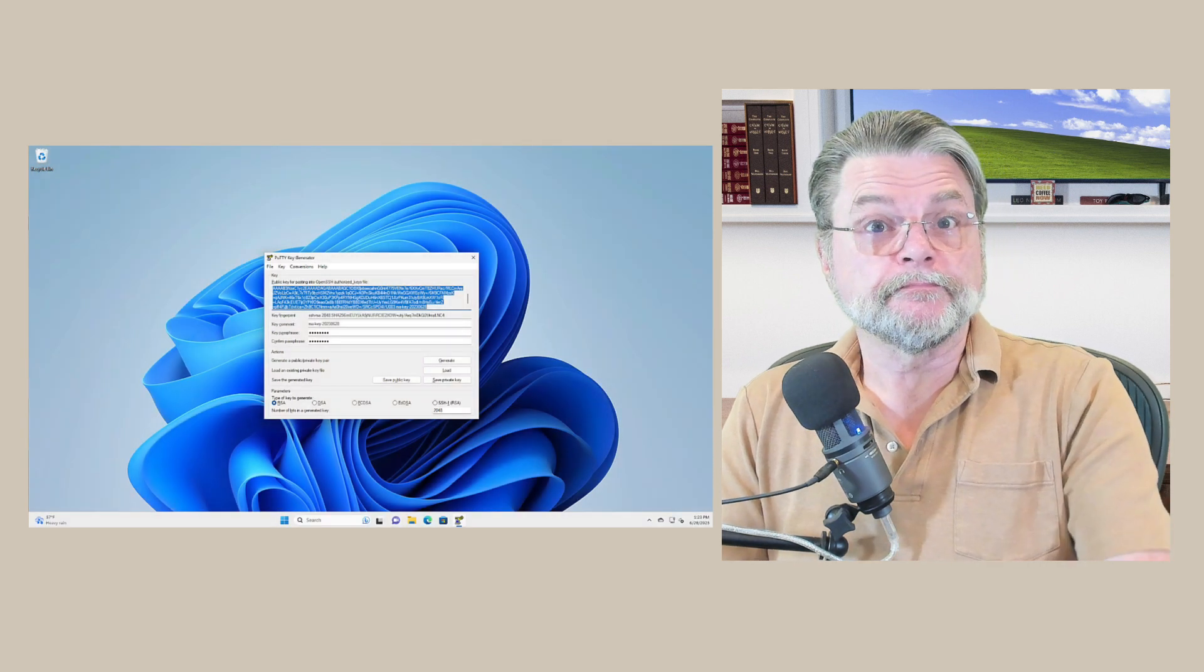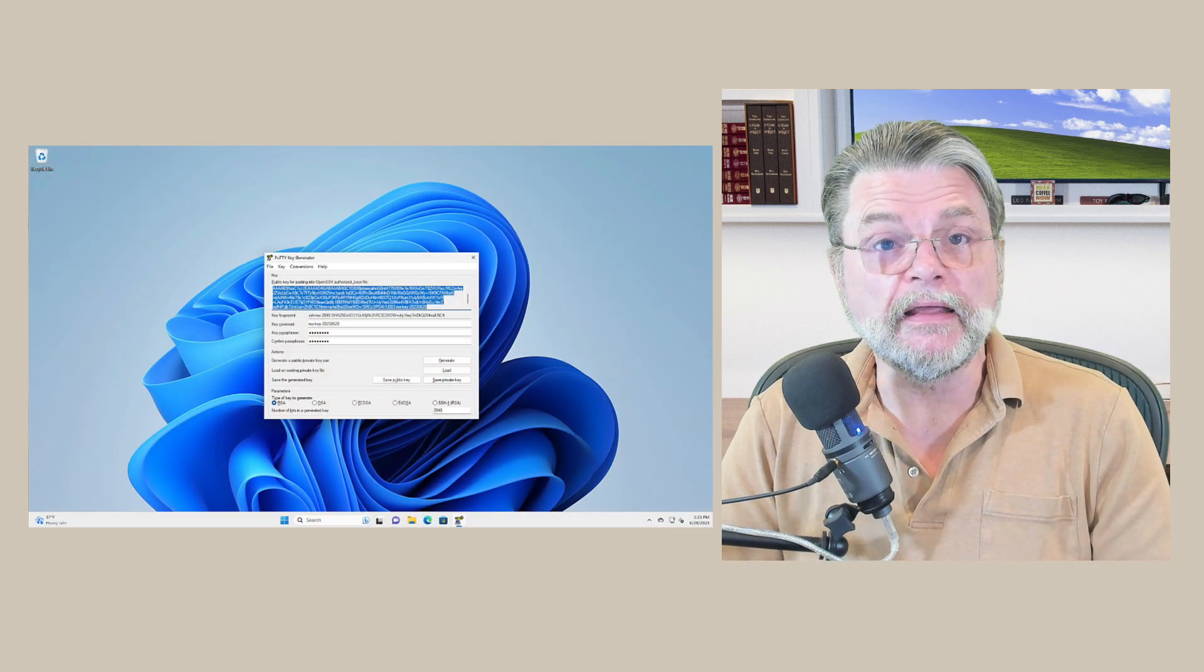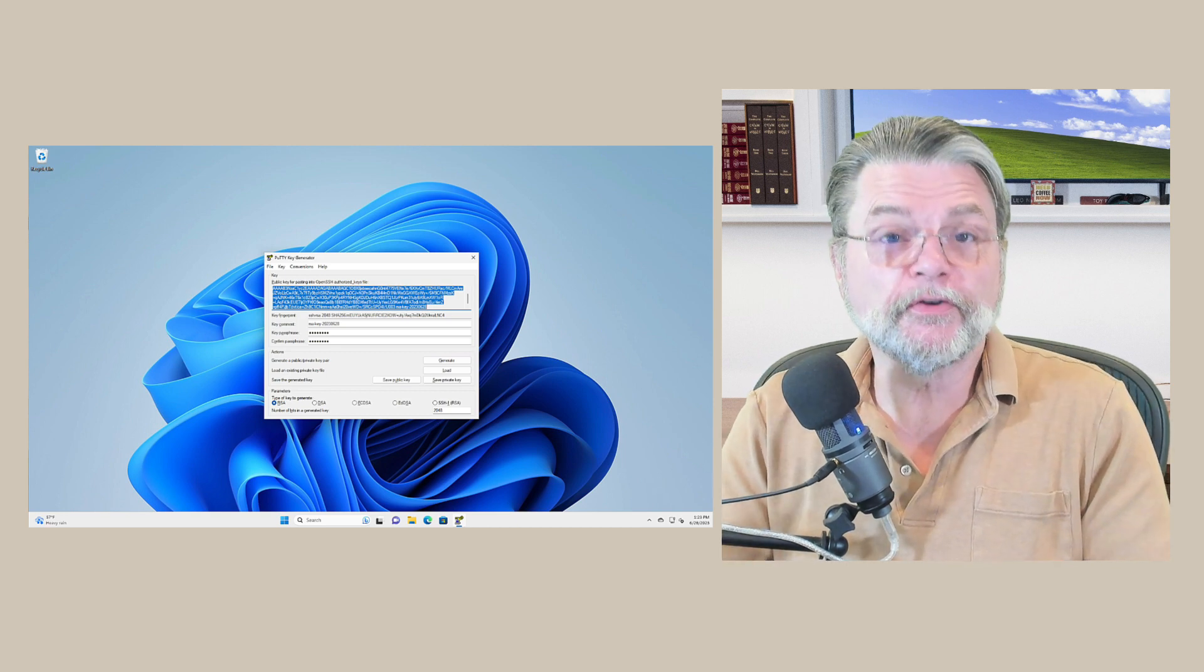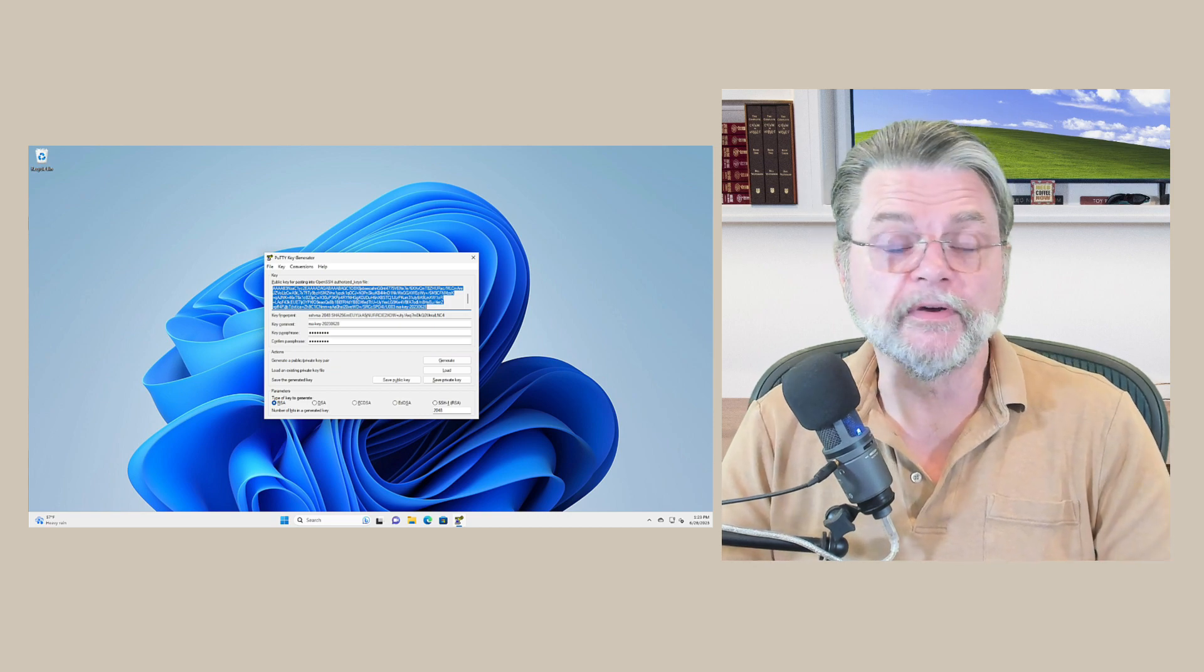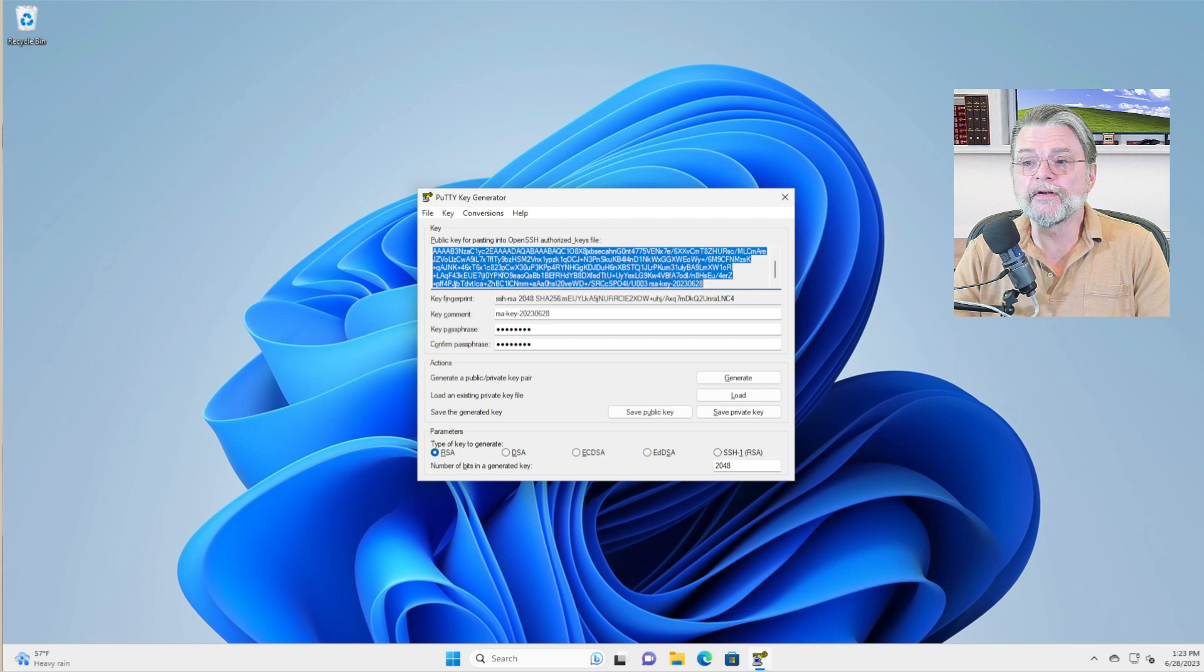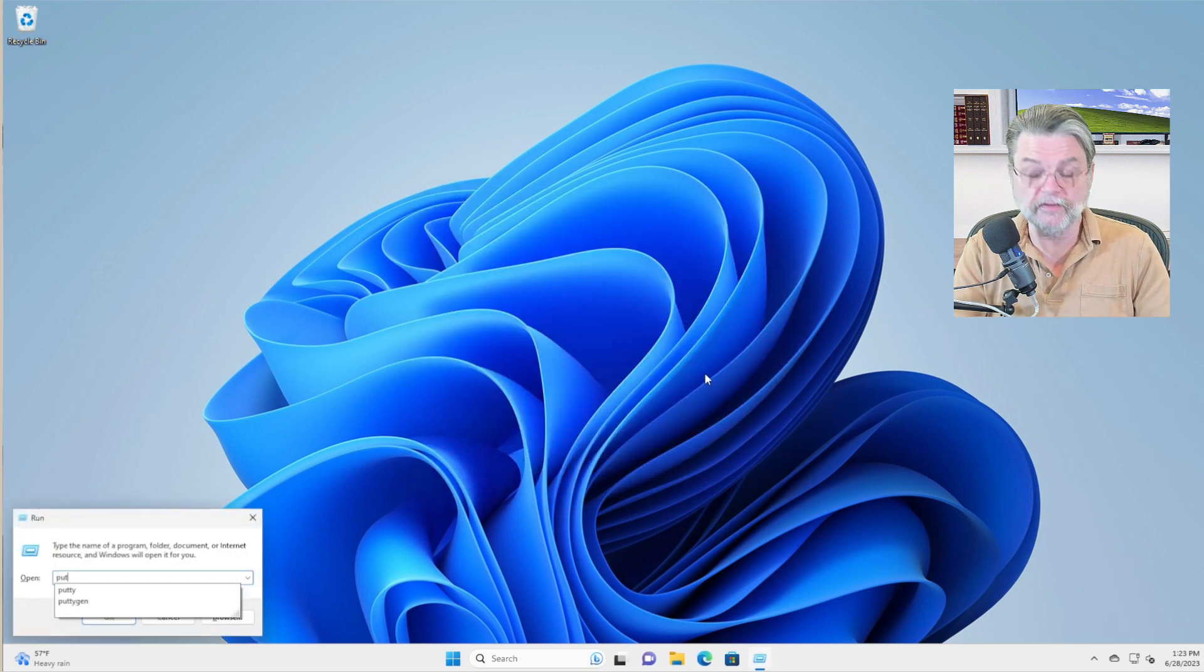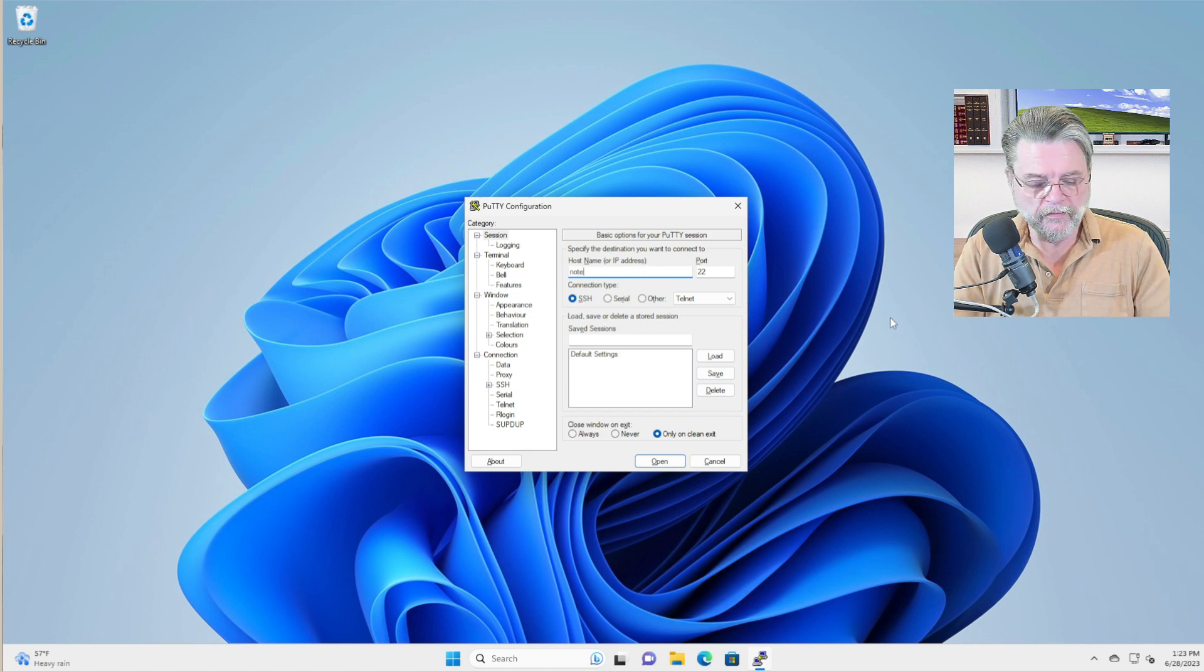Okay. I have installed the public key in the magic place on the server to which I want to connect. Now let's connect to it. We're done with the PuTTY key generator, so we'll go ahead and close that. And instead, this time we'll run PuTTY itself.